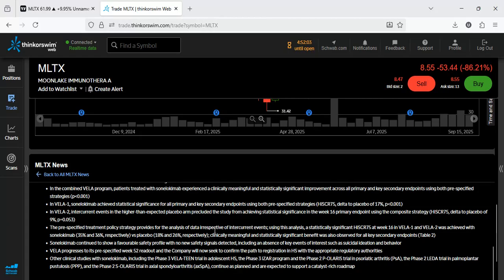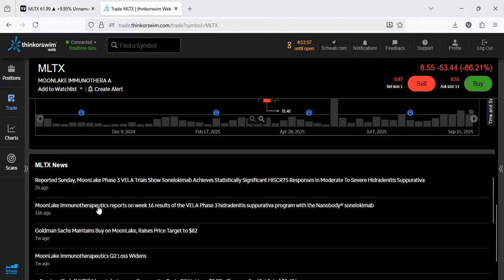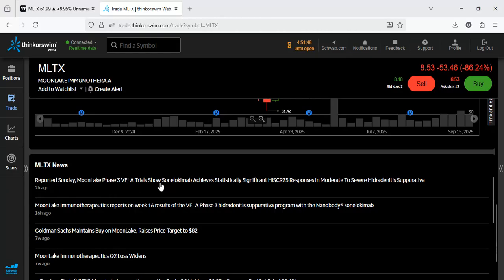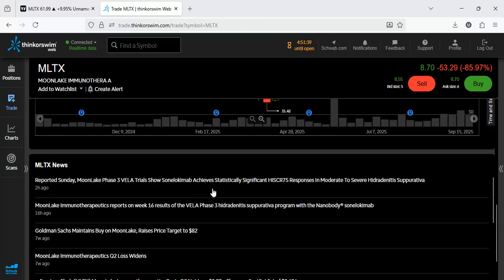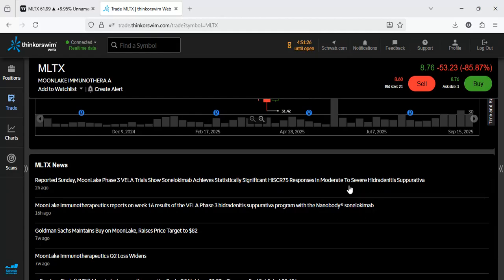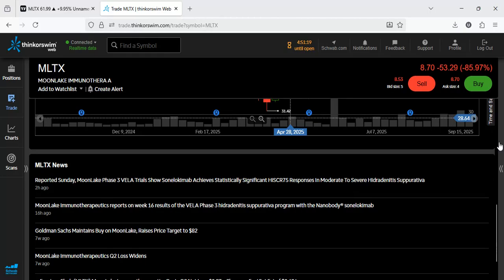Okay, let's see. Moleculin reported Phase 3 WTX-101 trial showed annamycin achieved statistically significant HISCR-75 responses in moderate to severe HS. Yeah, what's going on? I mean, this doesn't sound like it's bad.